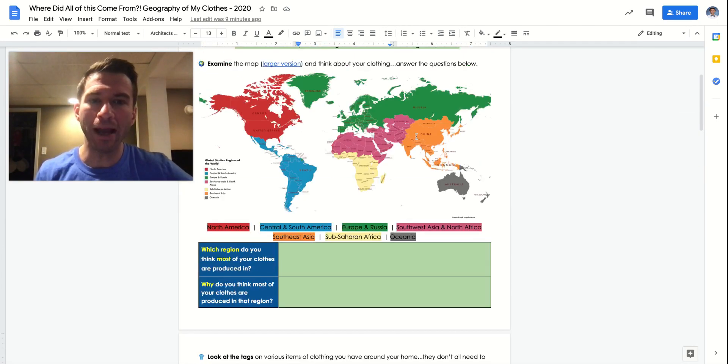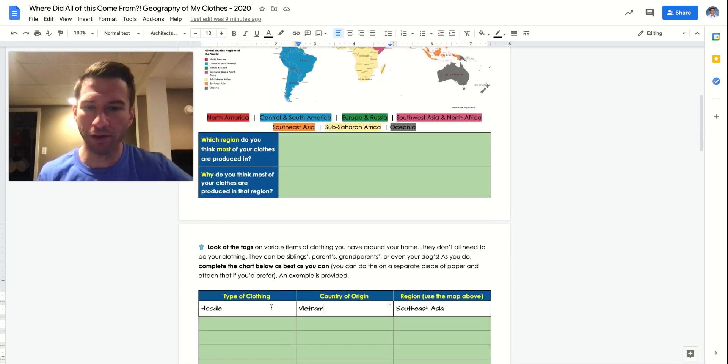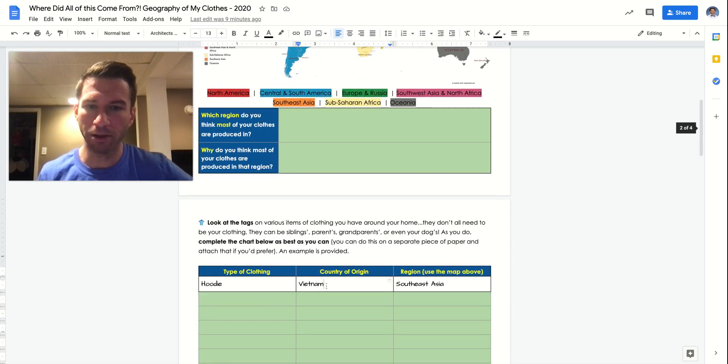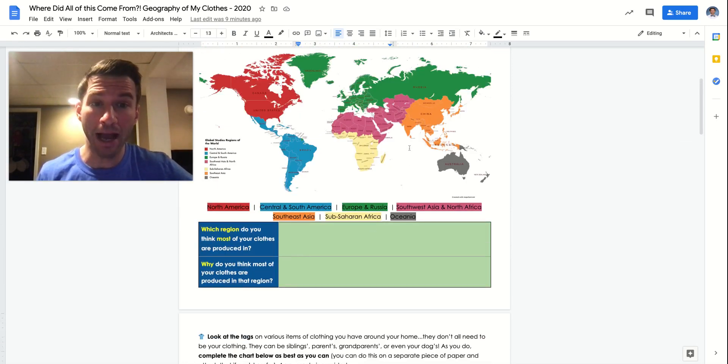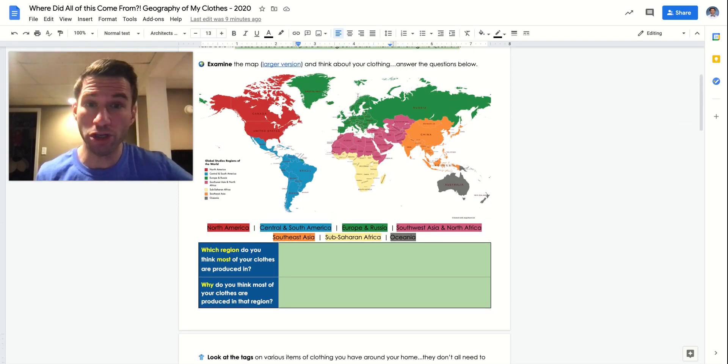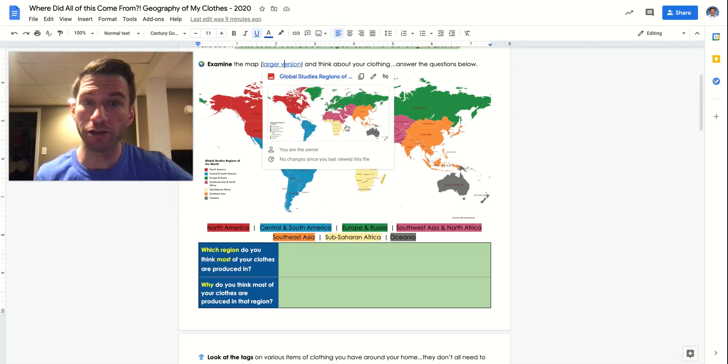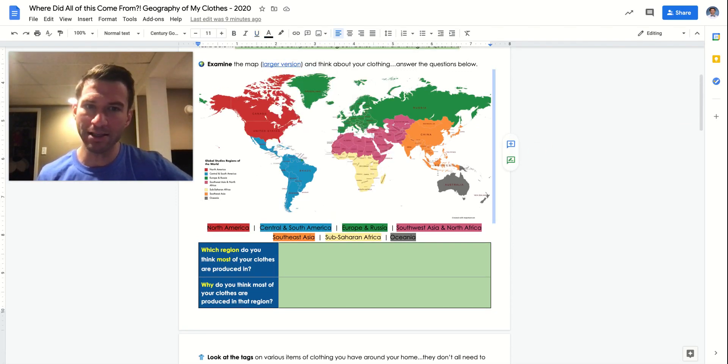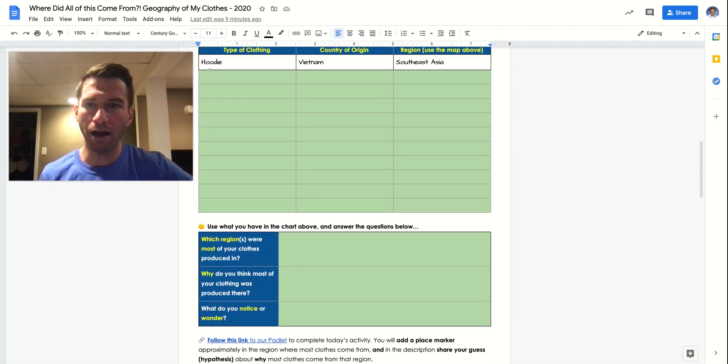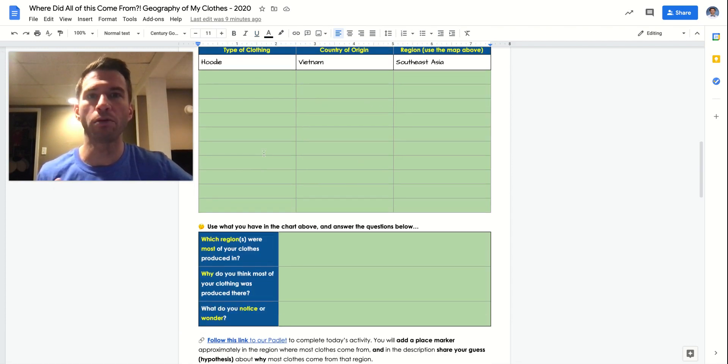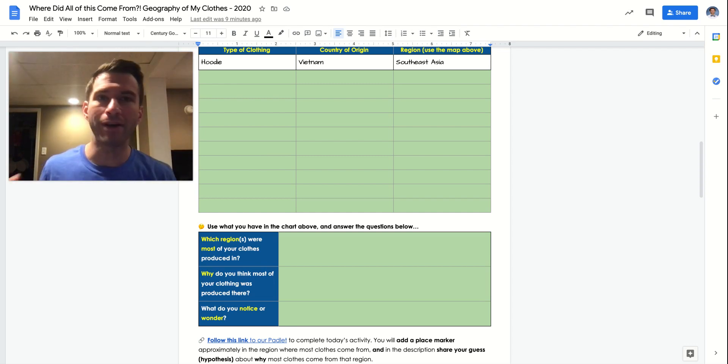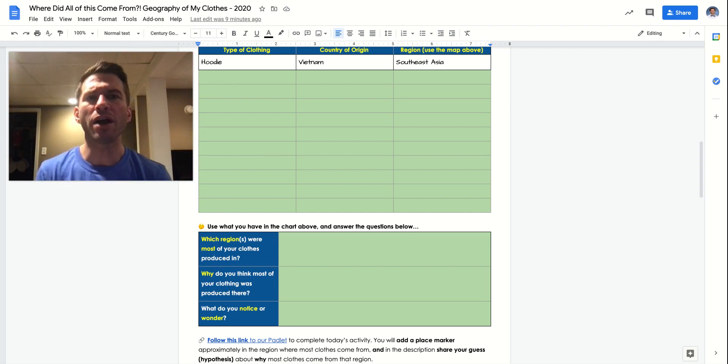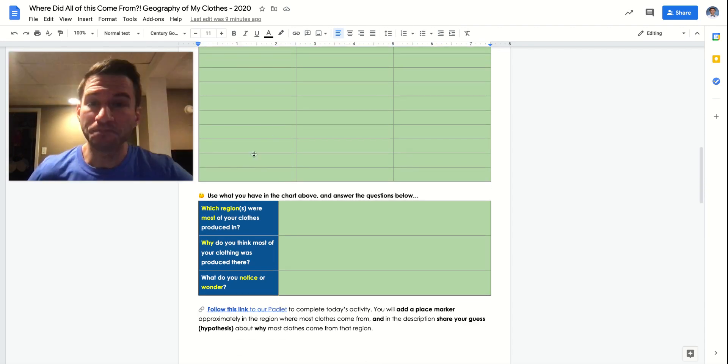And then which region. So you might need to use the map here. So for example, in our example, our hoodie was made in Vietnam. Now if you don't know that Vietnam is in Southeast Asia, you might need to check that larger version to see where it is. And then you just put all of that info right here. We're looking for 10 items of clothing. If you can only find 7 or 8, that's fine. But try and find up to 10 if you can. If you can't, get as many as you can.